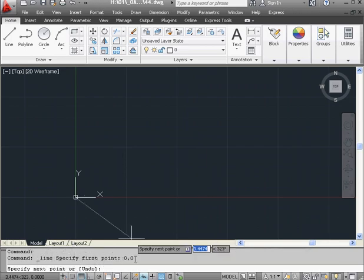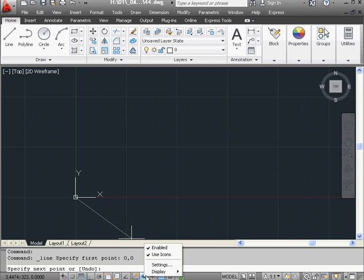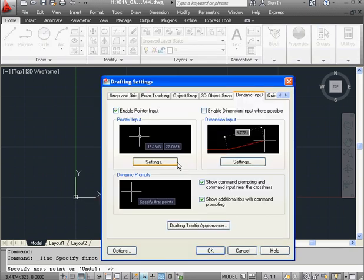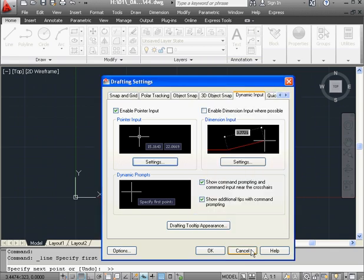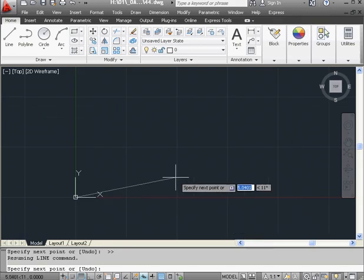Let's right-click on the Dynamic Input toggle. Click on Settings under Pointer Input. Let's ensure Polar Format is selected. Click OK and OK again to exit.